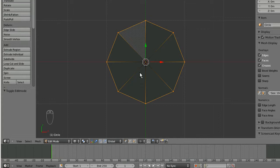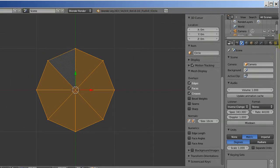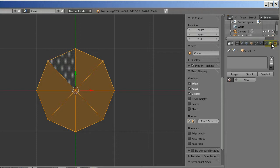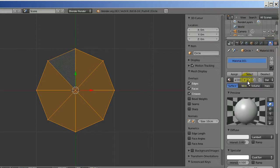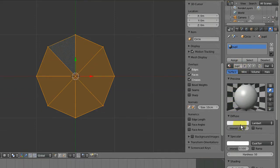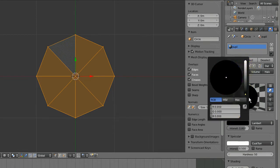Now this is going to be our pupil, so I'm going to select everything, then go over to the materials tab. I'll click new and name the material pupil. I'll click on the diffuse color and change it to black.